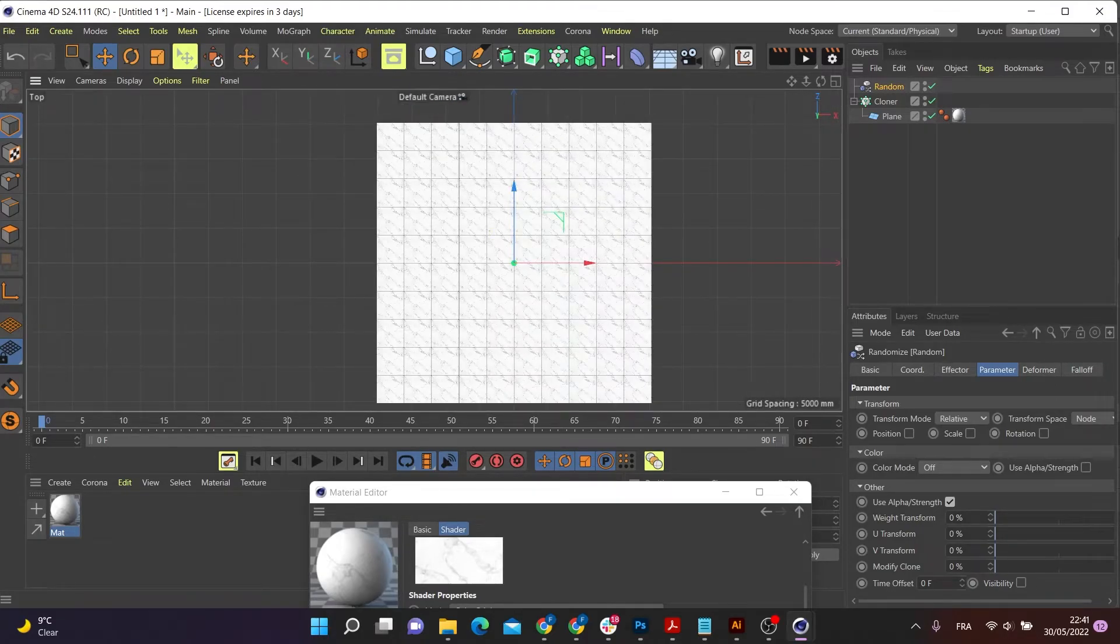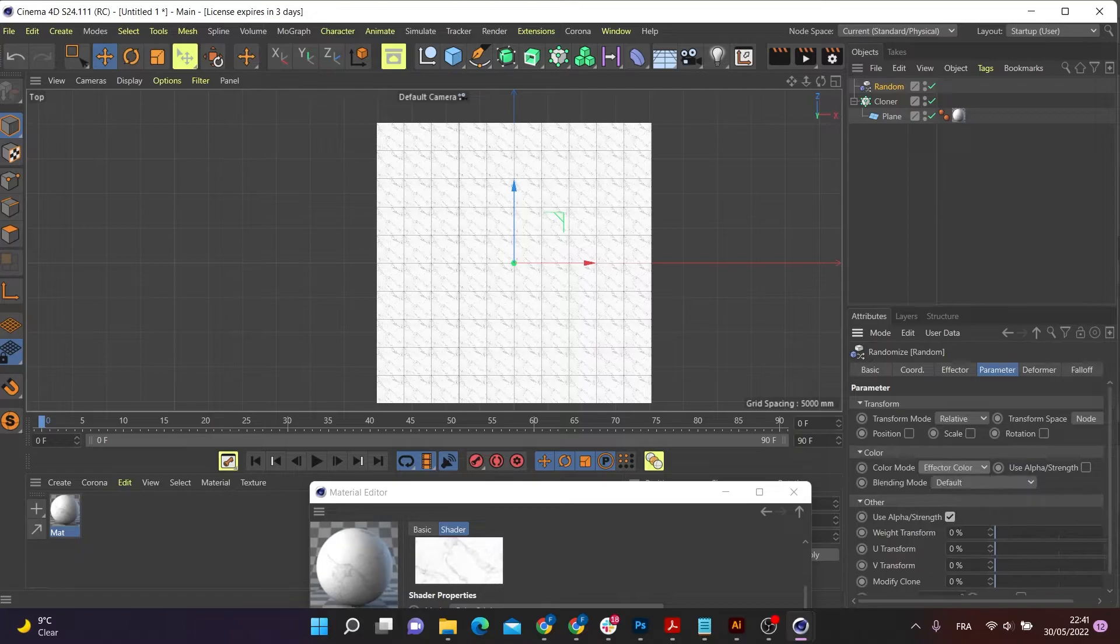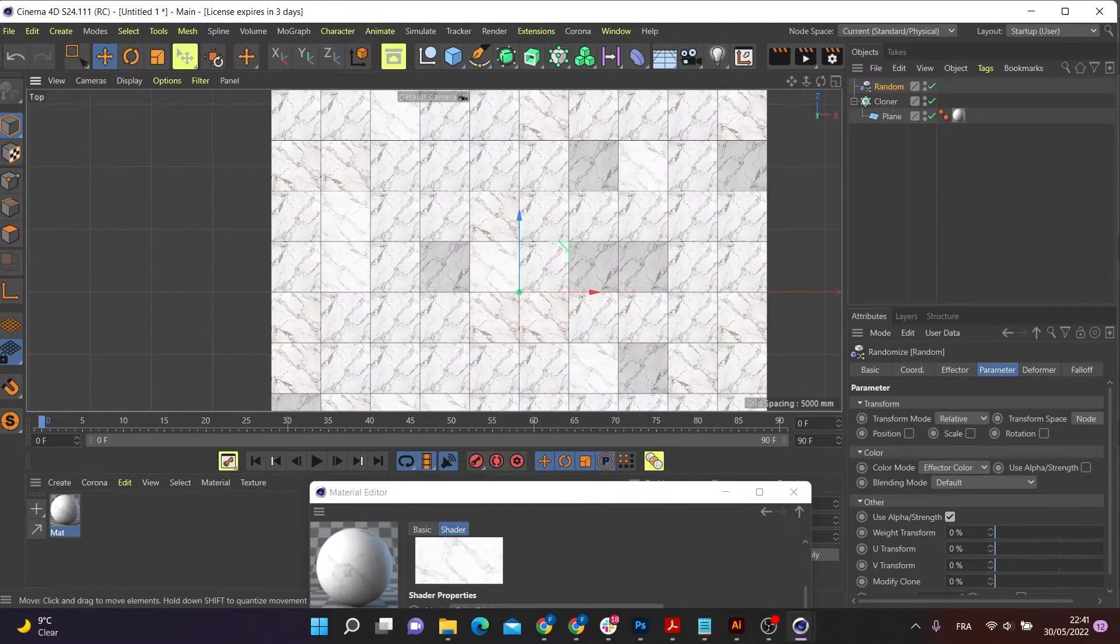But I'm going to go down to my color mode. And this is where I want to add my effector color. So change the color mode from off to effector color. And there you go.